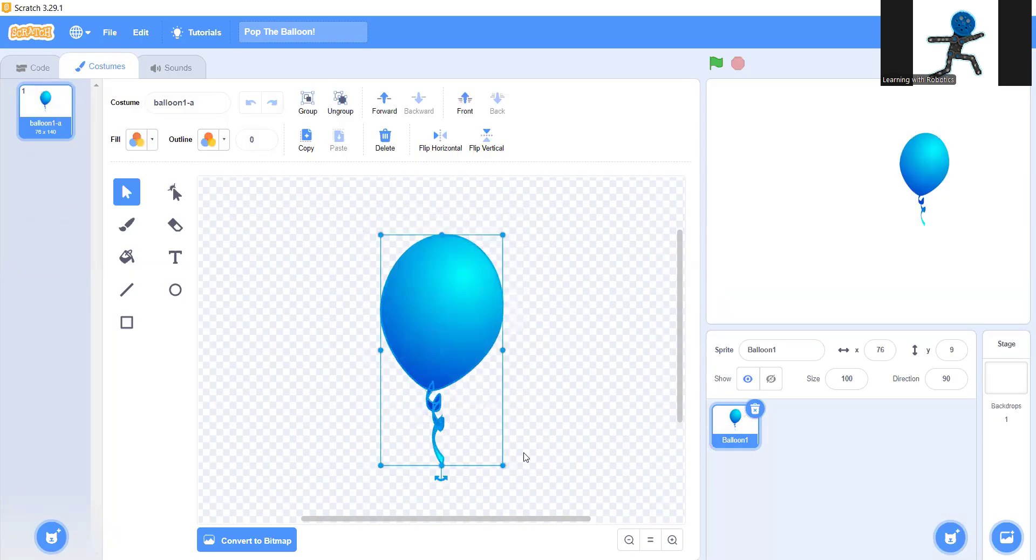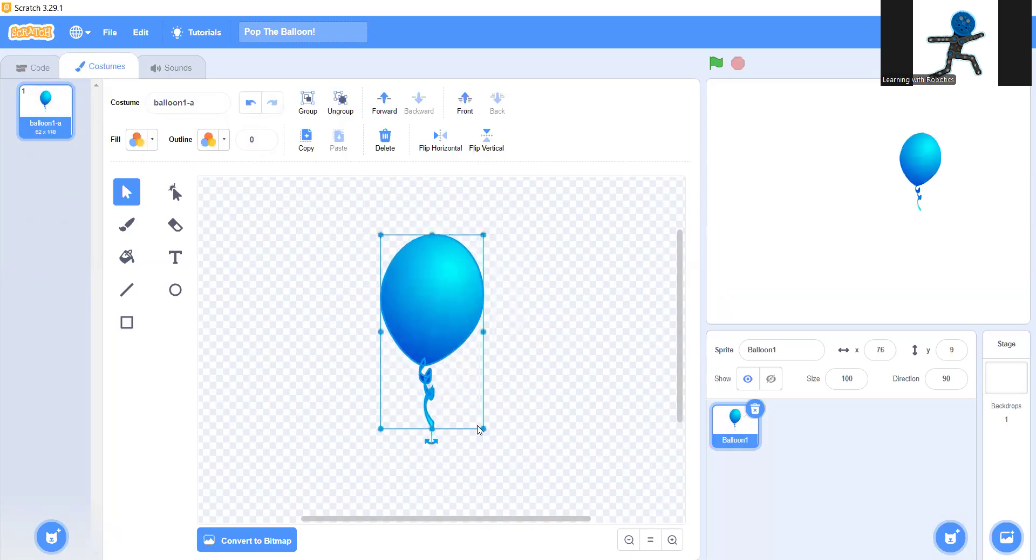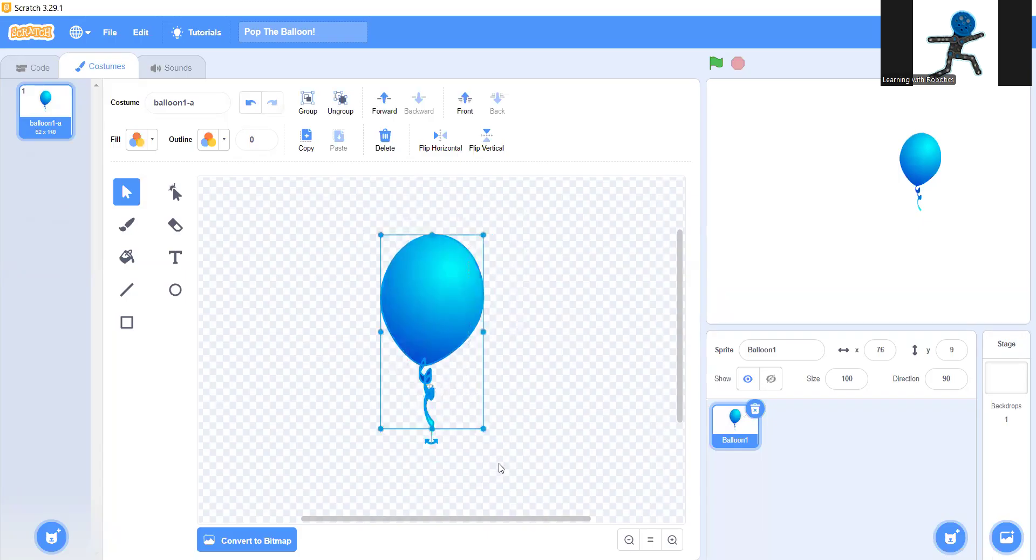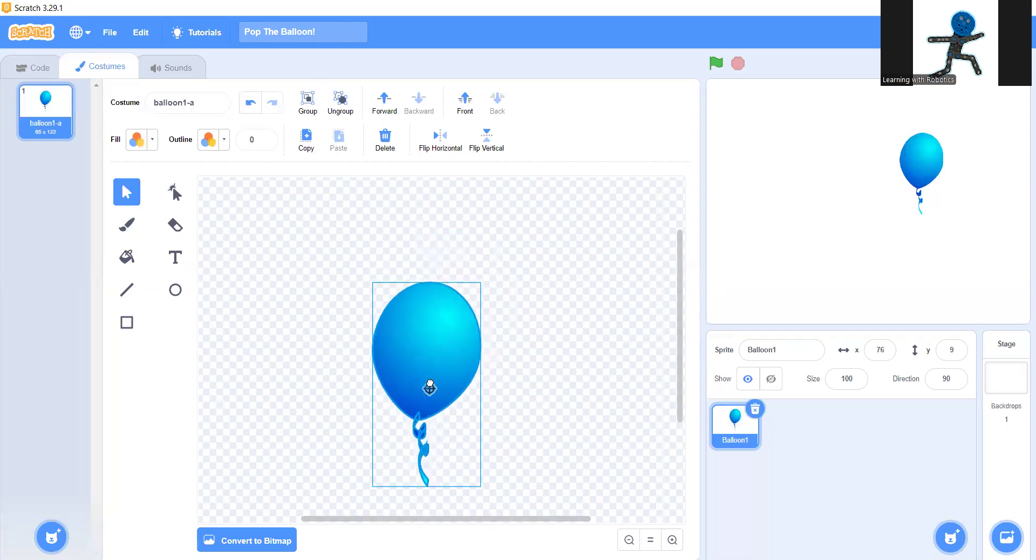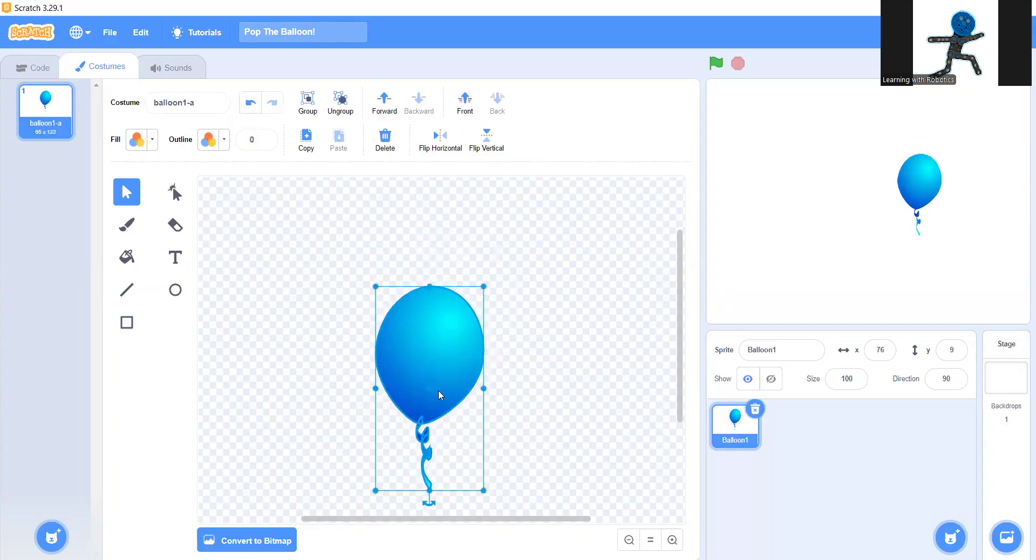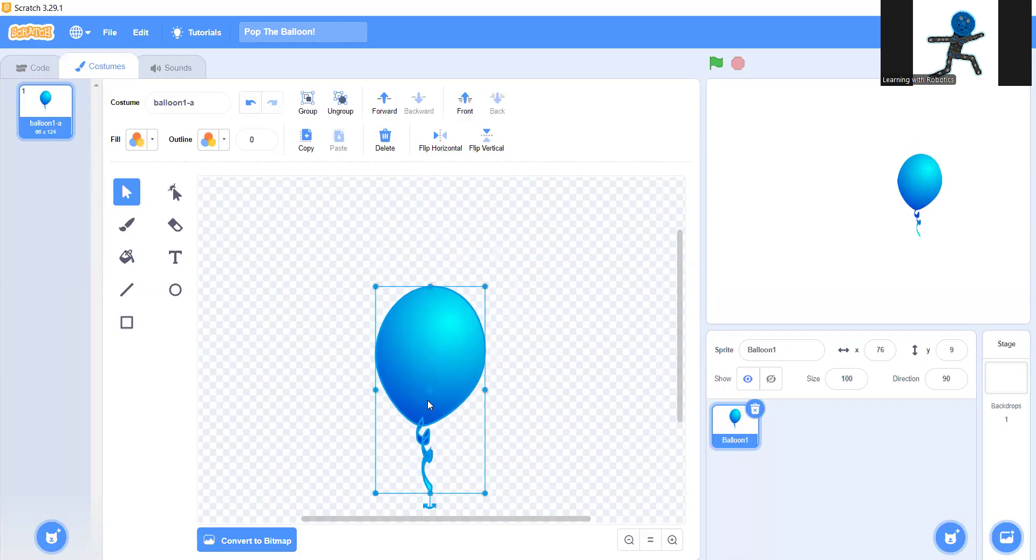Next you're going to pick the size you want. The smaller the balloon is, the harder the game will be. I think that size will be good for me. There you go. Maybe a bit bigger actually. There, that's perfect.